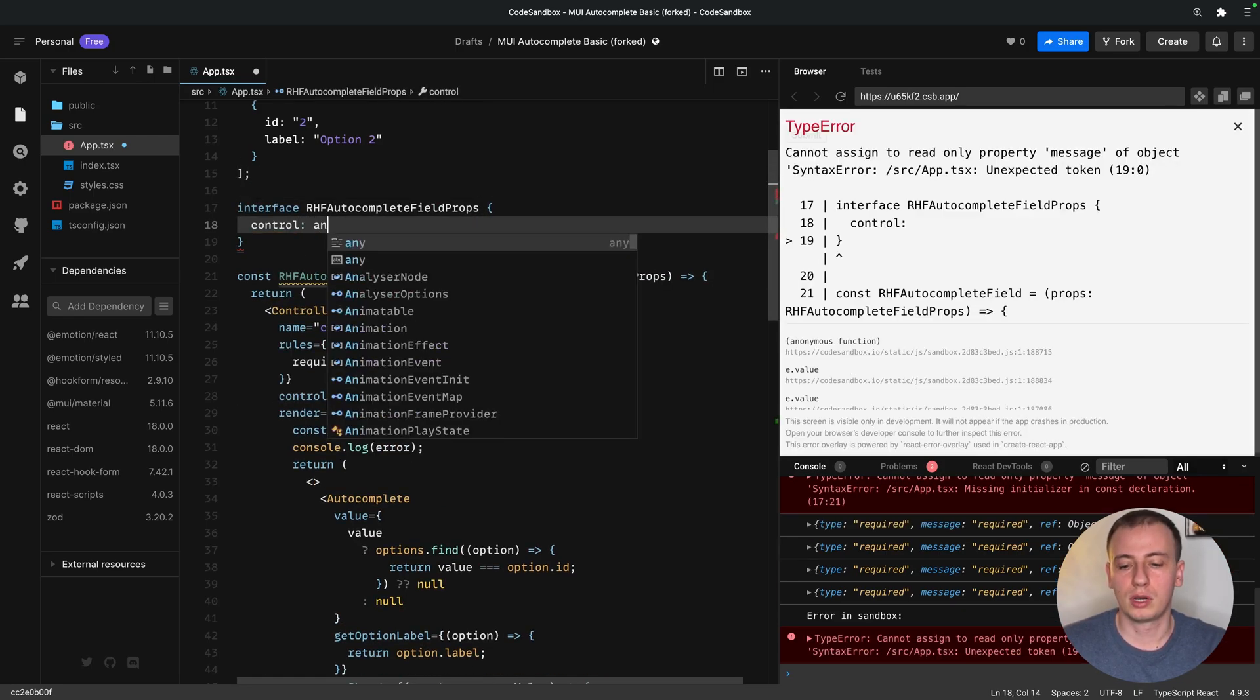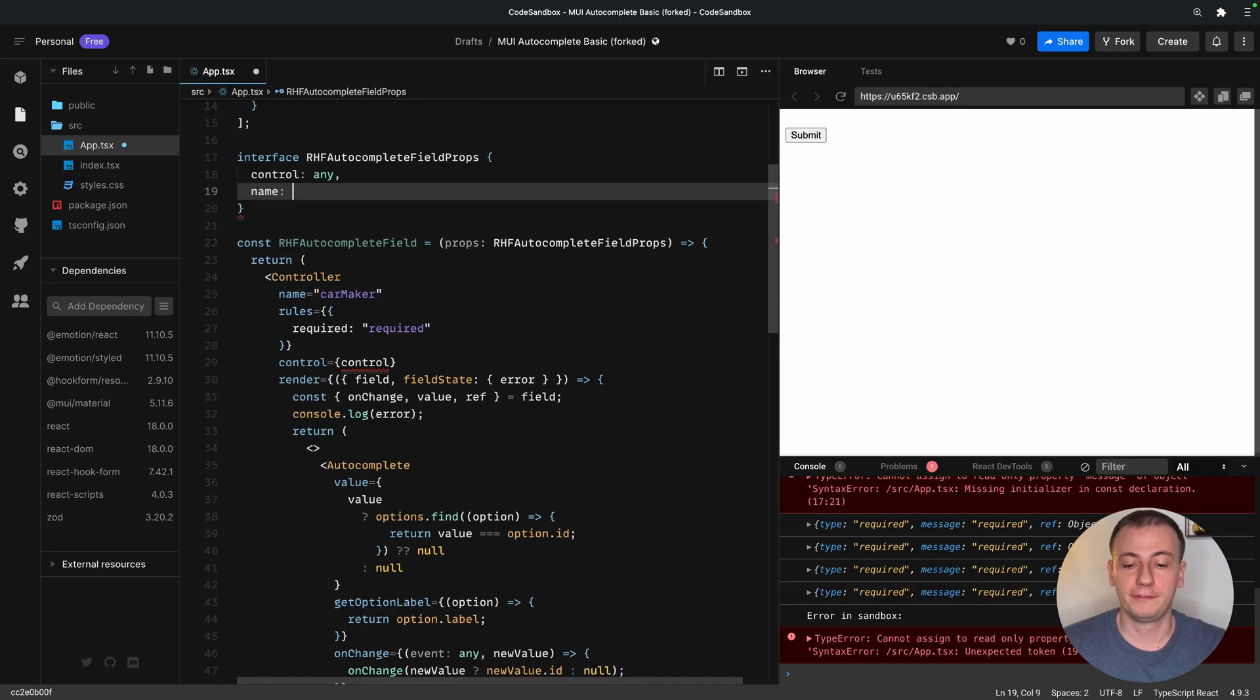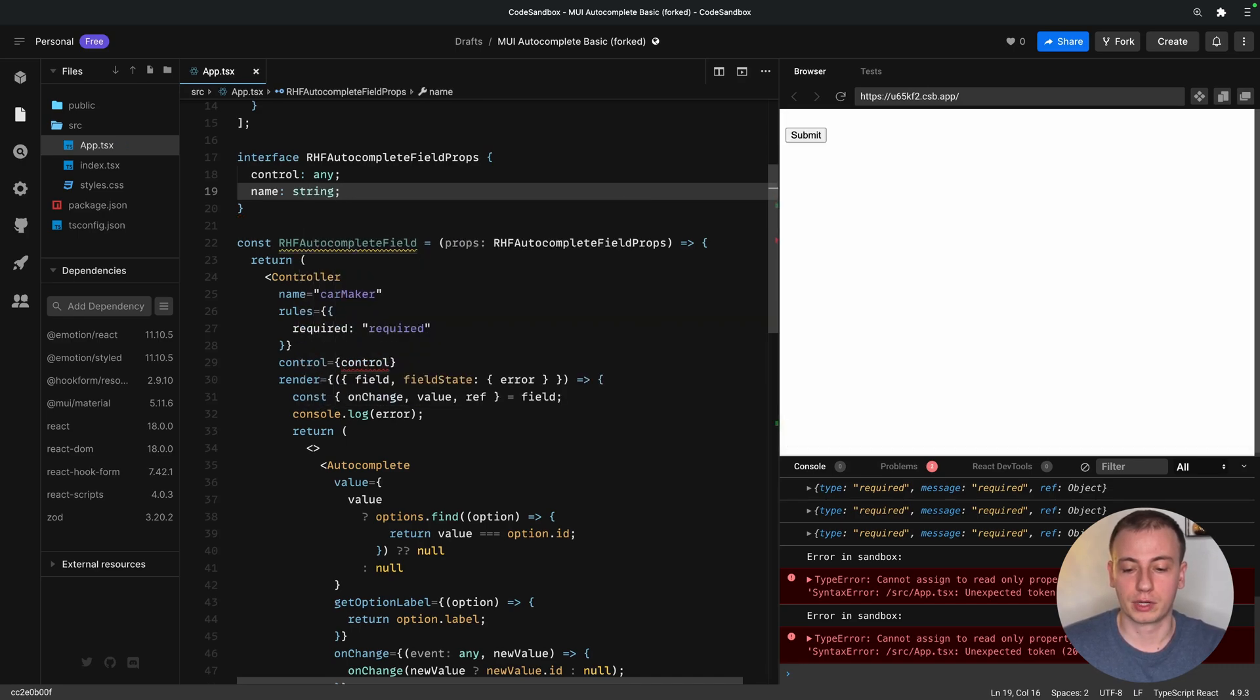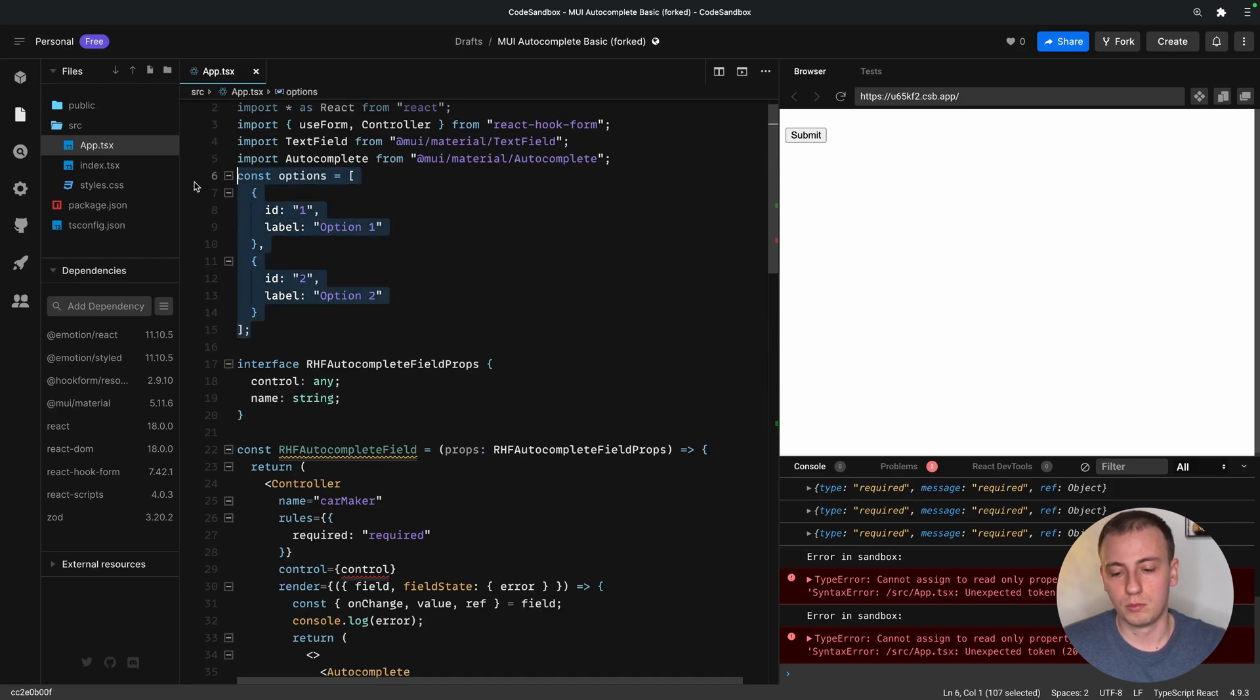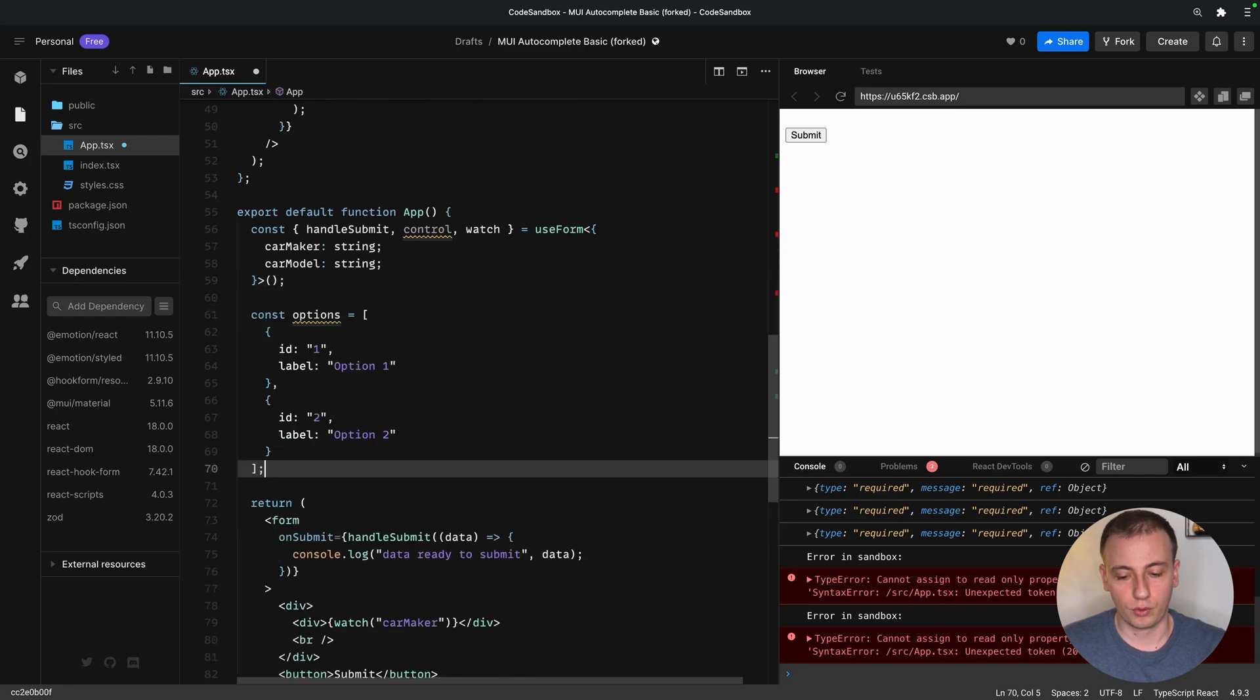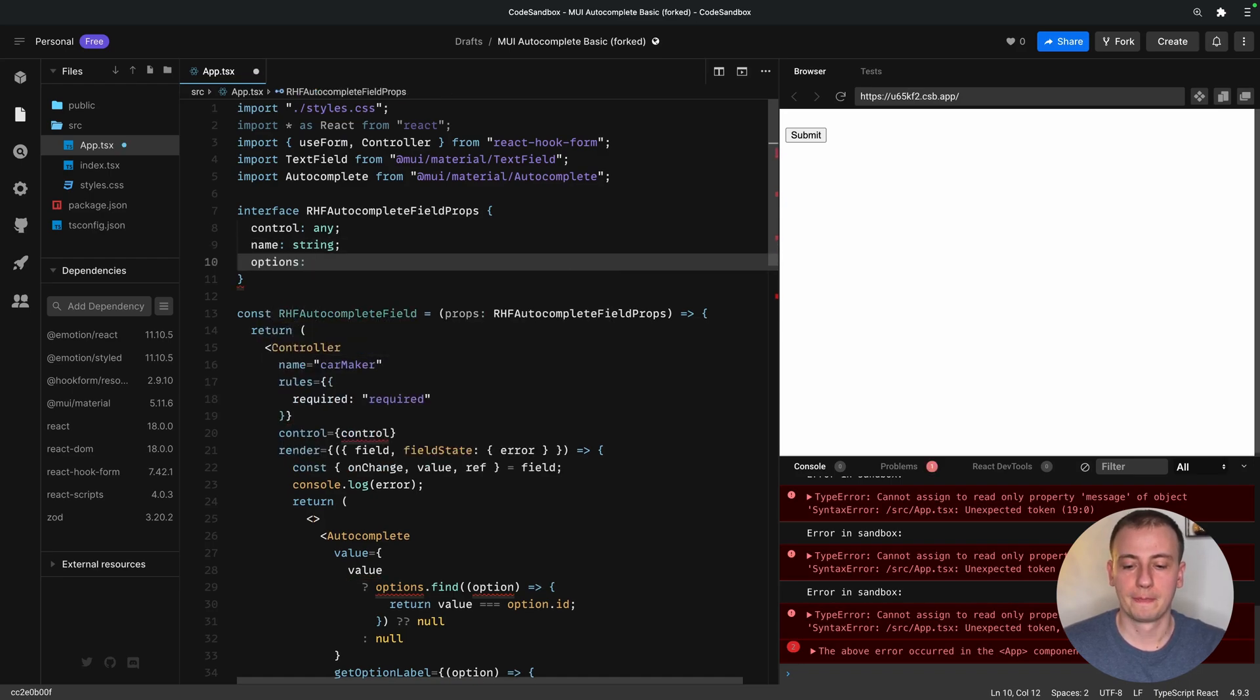First is going to be control, which I'll leave as any for now, because we're going to work on that in a bit. We also want to allow multiple fields with different names to be used by this React component. So I'll leave that as a string for now. And also the options. Options shouldn't be global, so I'll move those inside the component for now. But we'll also require options here.